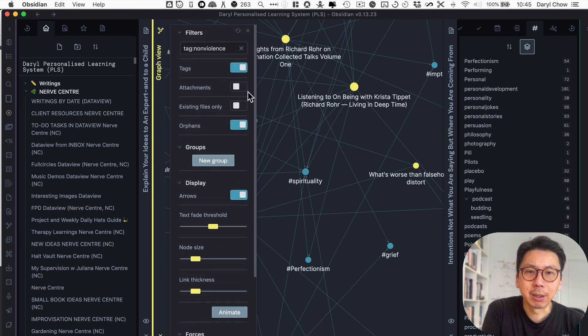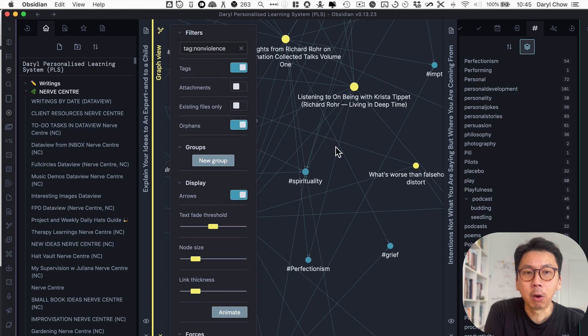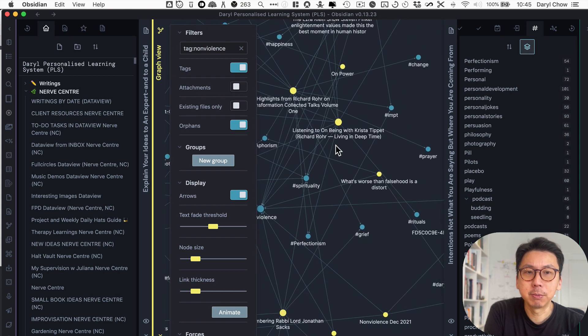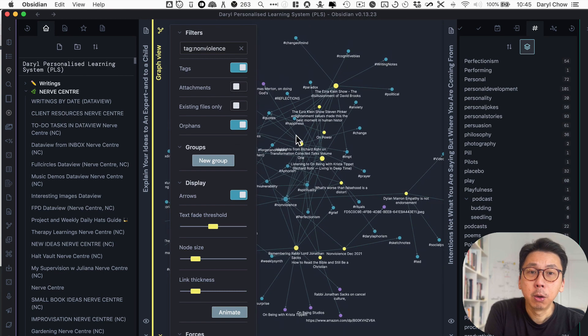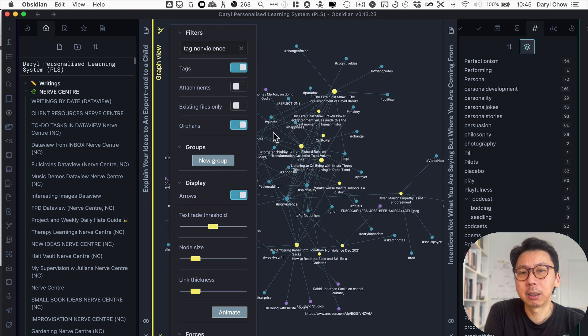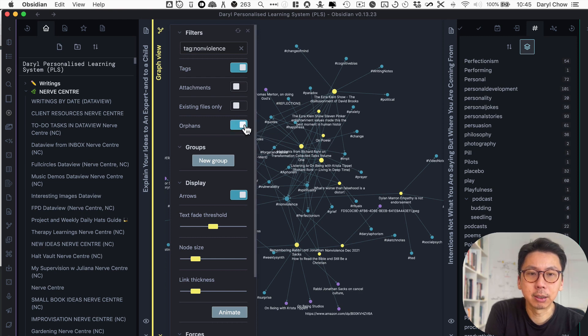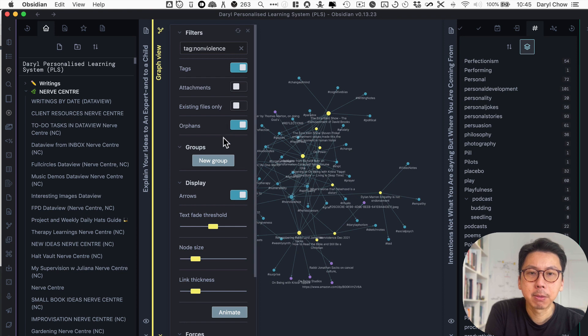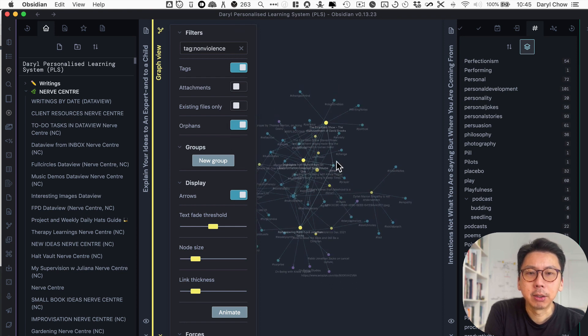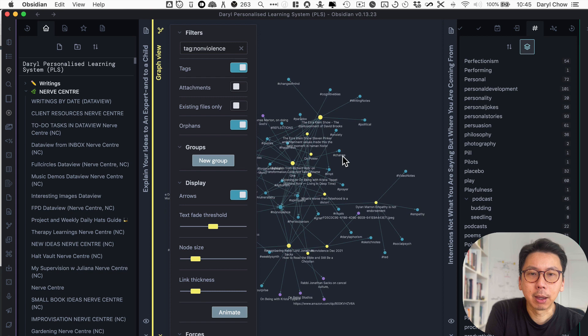You could narrow that to attachments to add existing files only. Orphan notes just means notes that are not linked. I've turned that on. For this particular tag, most of my notes are linked already. I don't see any that are not linked. So if it's not linked, you can turn that on and you can zoom that in that way.